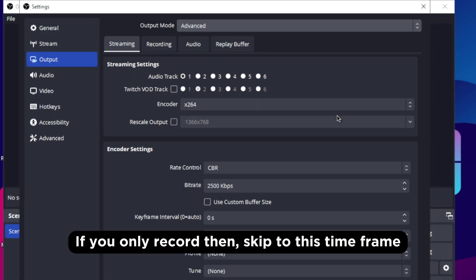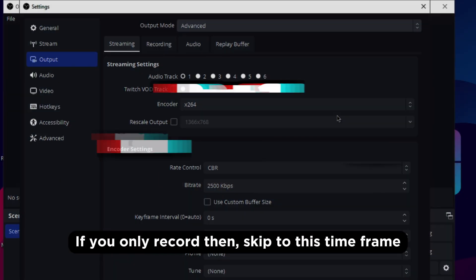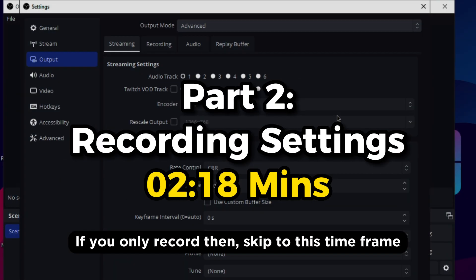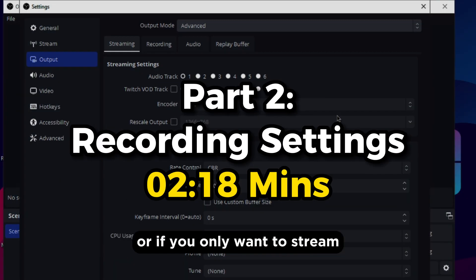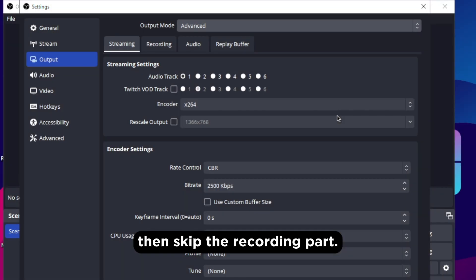If you only record then skip to this time frame or if you only want to stream then skip the recording part.